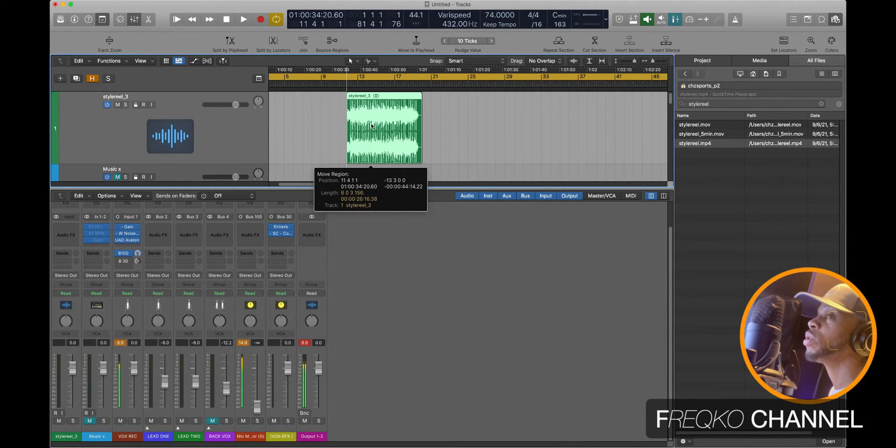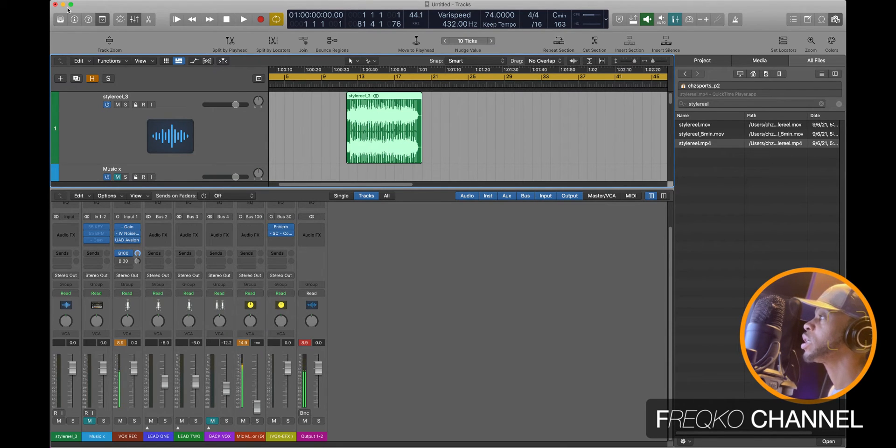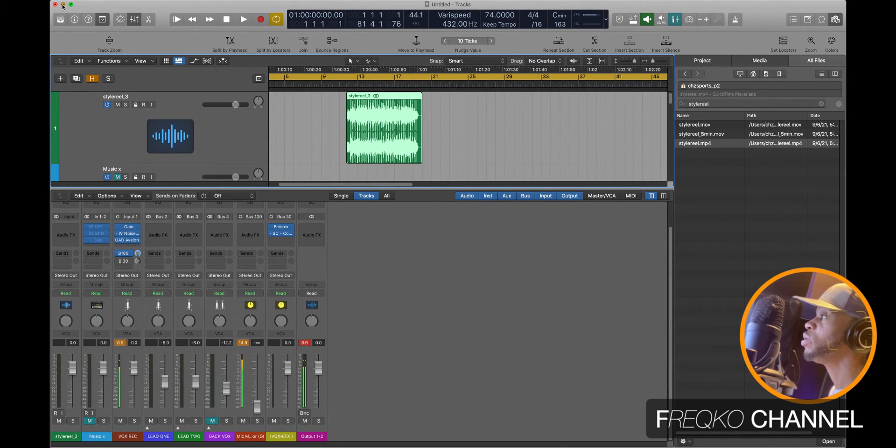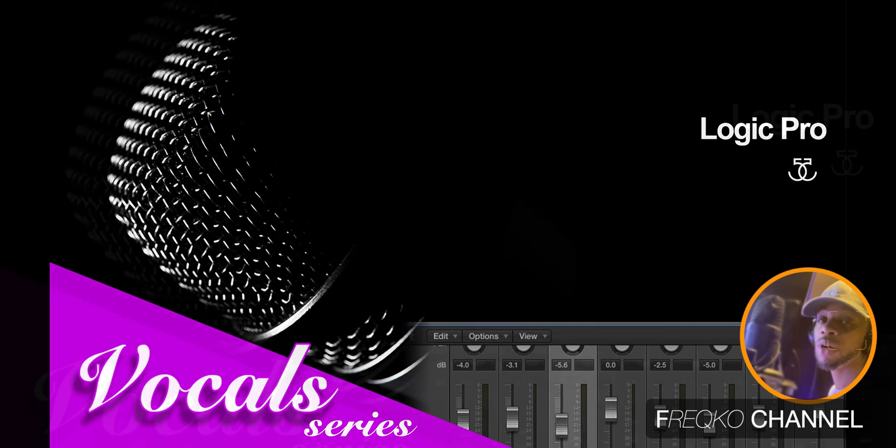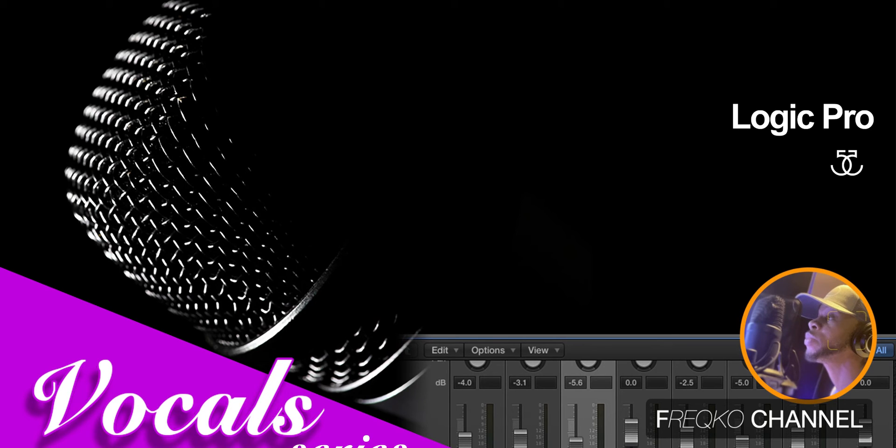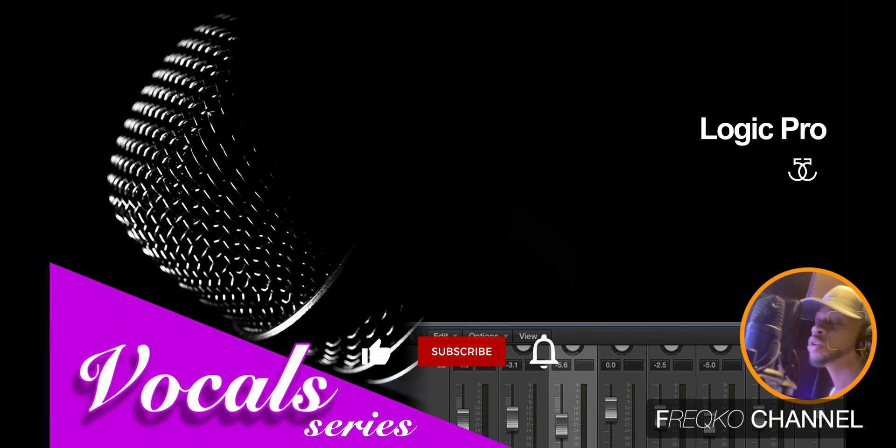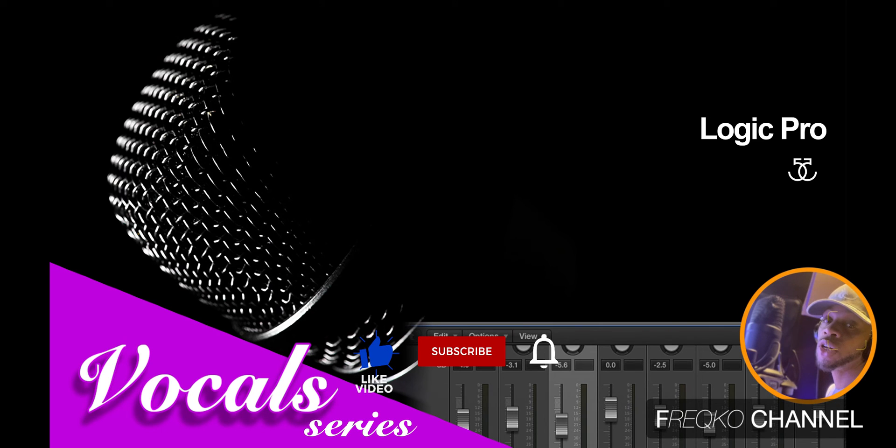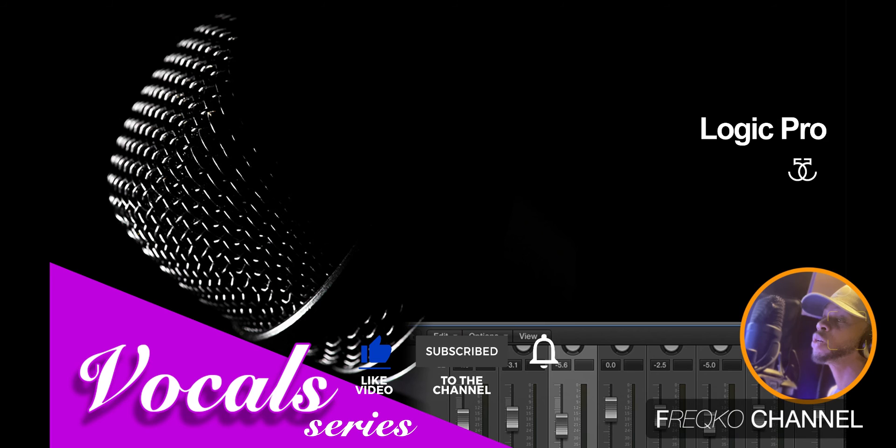I do hope this is something that you definitely can utilize. I really do appreciate you liking, following and subscribing, hit that notification button and we're going to keep it moving. Again, thank you so much, I'm Joseph with the Freako Channel aka 55 Baby, stay tuned, there's so